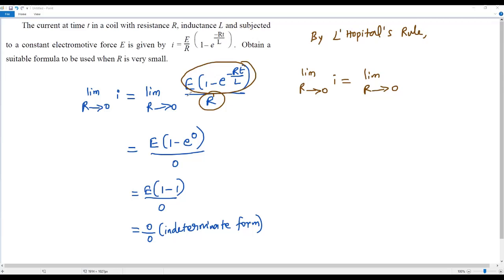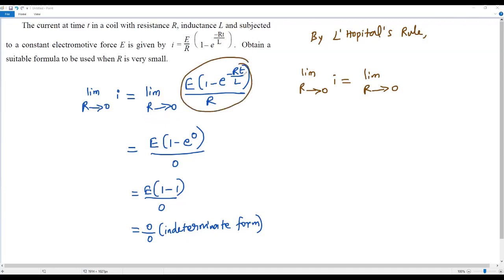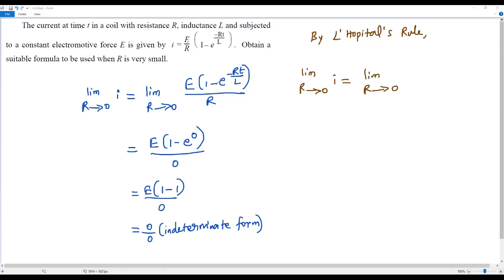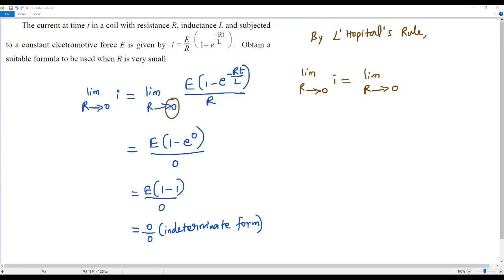Since we have the limit for R, we consider R as the variable. The remaining letters E, T, and L are all treated as constants. Note that we are not using the quotient rule here — when applying L'Hôpital's rule, we find the derivative of the numerator and the denominator separately with respect to R. So now I will find the derivative of the numerator E times (1 minus e to the power negative RT over L) with respect to R.